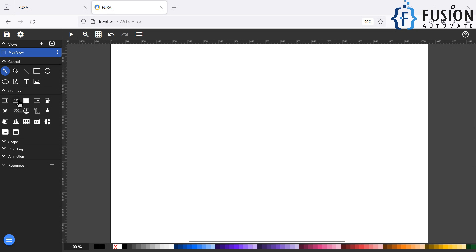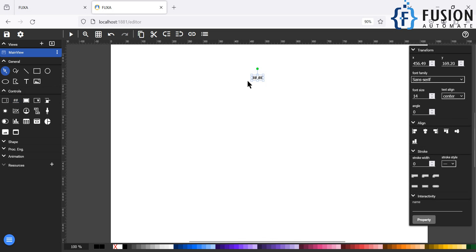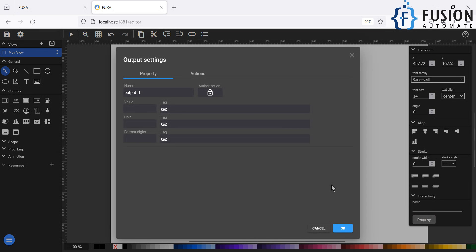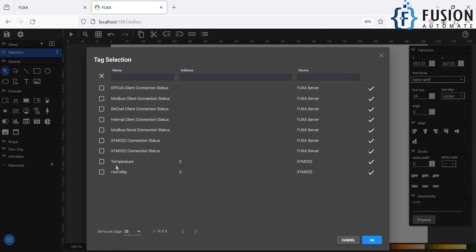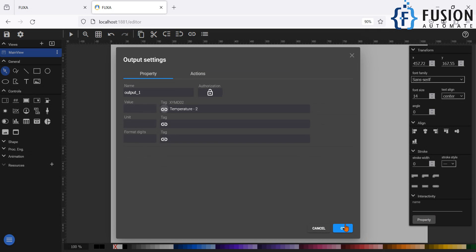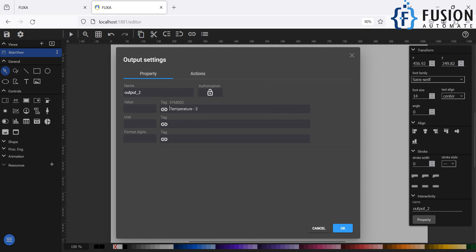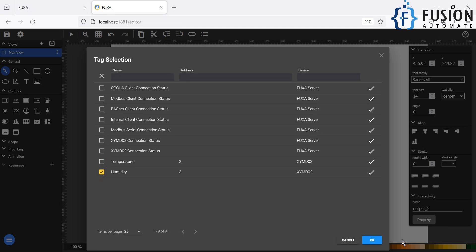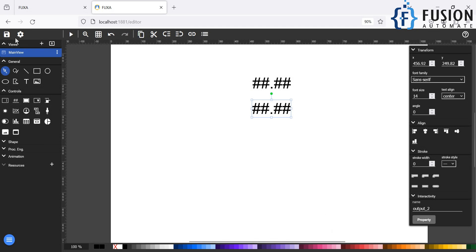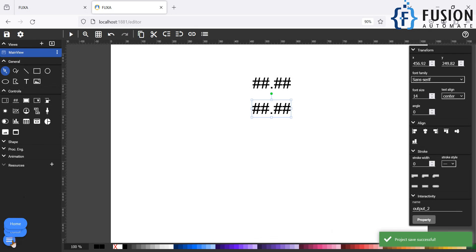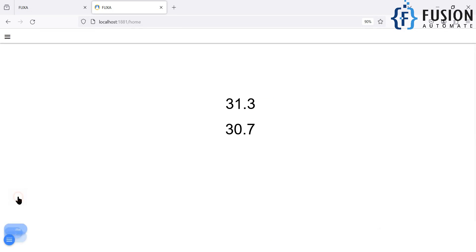In the editor, click on 'Output Value', then click on the white screen and adjust the size as per your requirement. Click on the property to attach the tag — we attach the 'temperature' tag and press OK. Then we copy and paste it for humidity, click on the property again, and instead of temperature we assign the 'humidity' tag. That's it. We save the project.